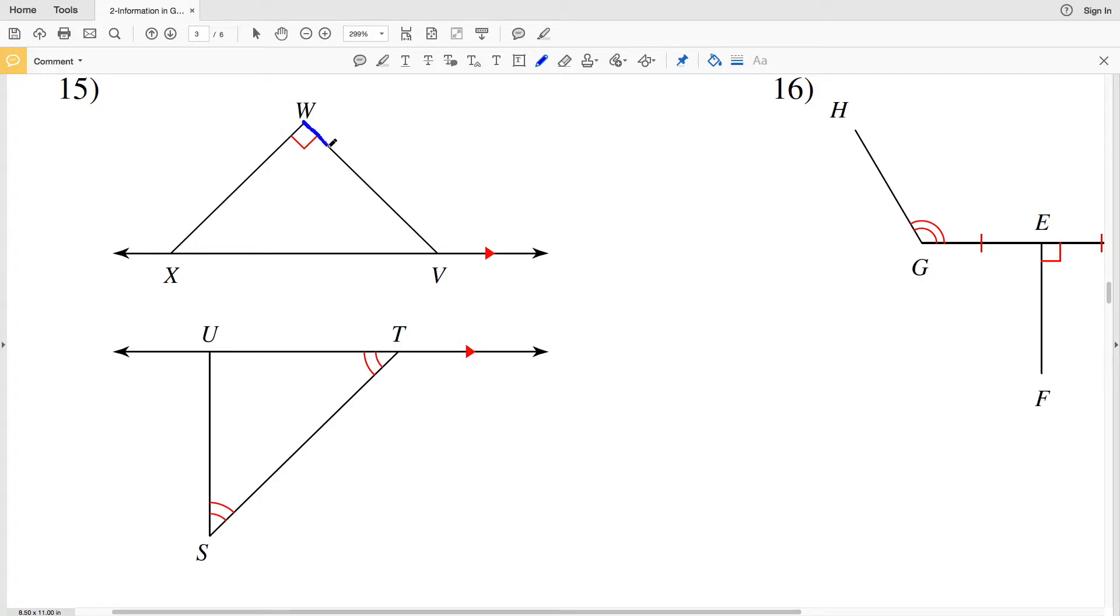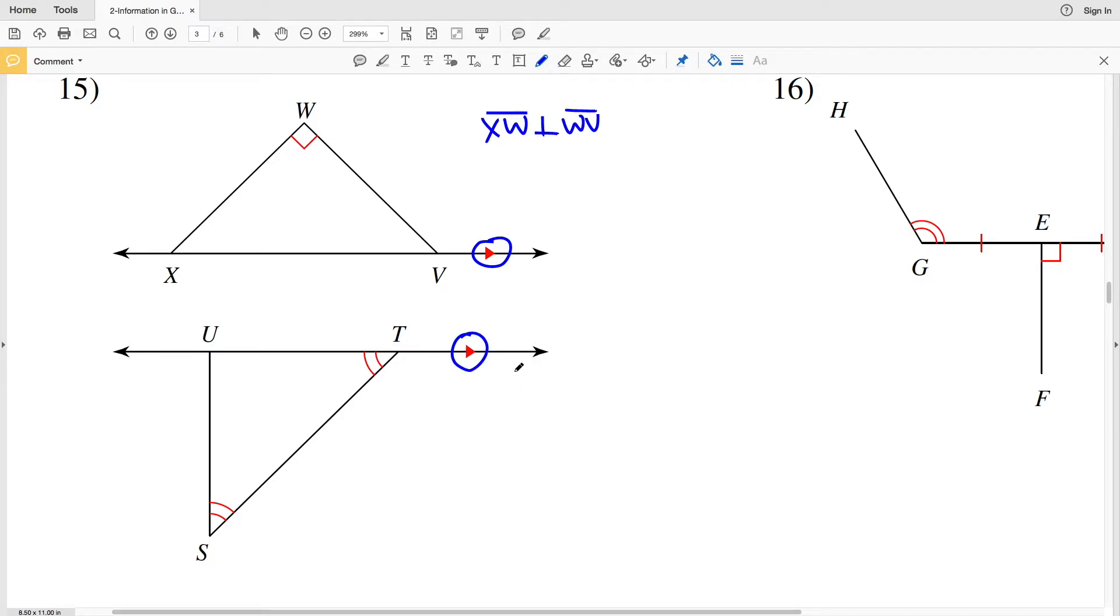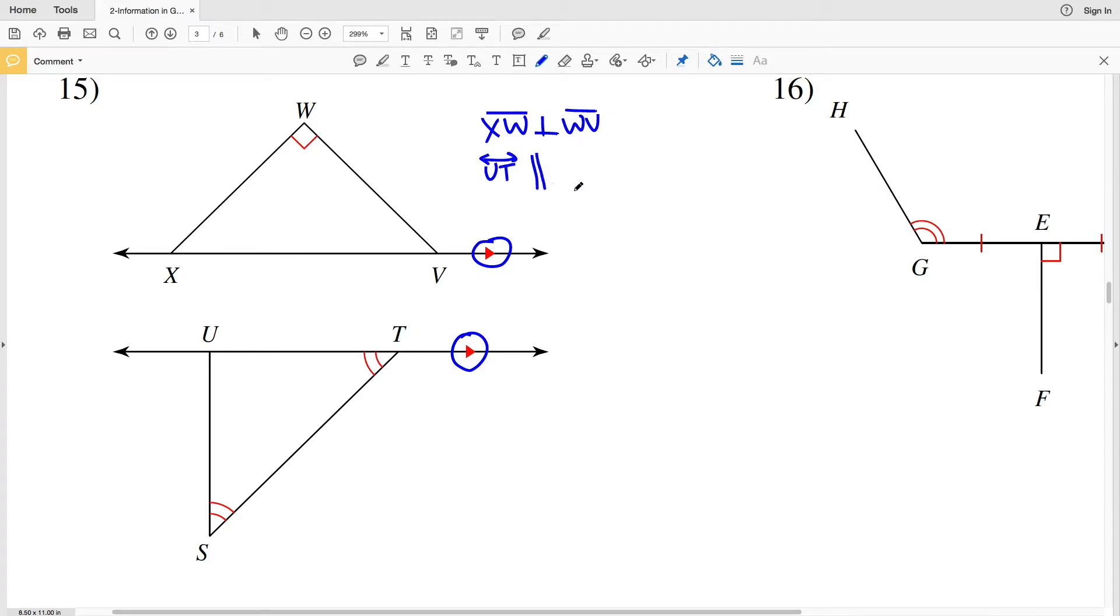So our first piece of information is that XW is perpendicular to segment WV. Next we can see that we have two separate single arrows: one arrow is on line XB, the other is on line UT. Therefore we can say that line UT is parallel to line XV.